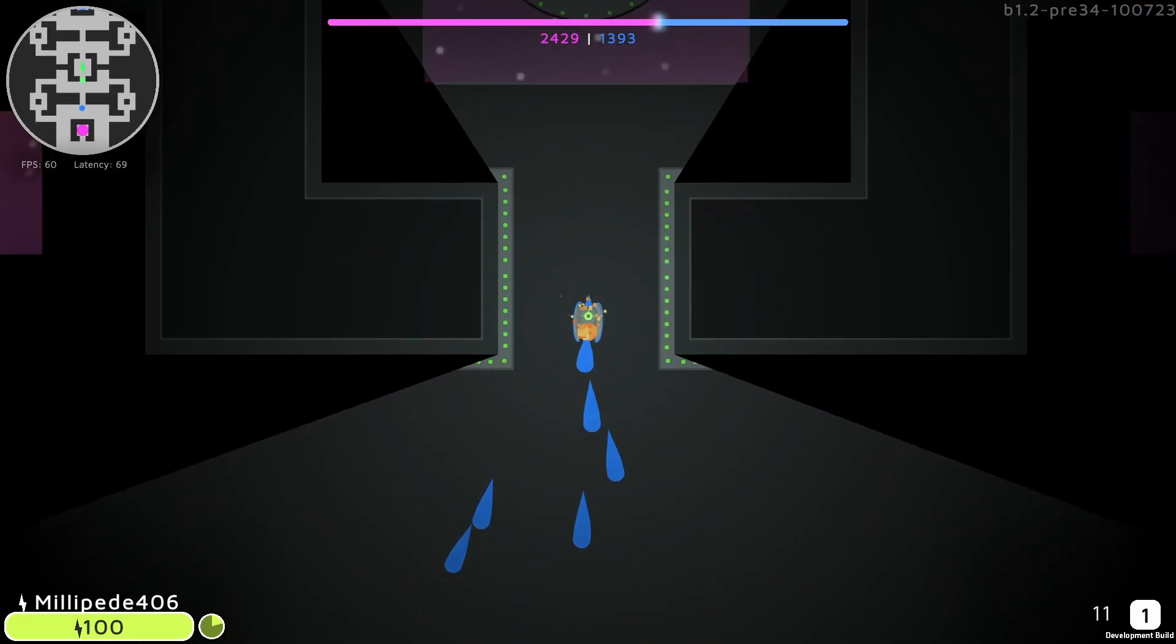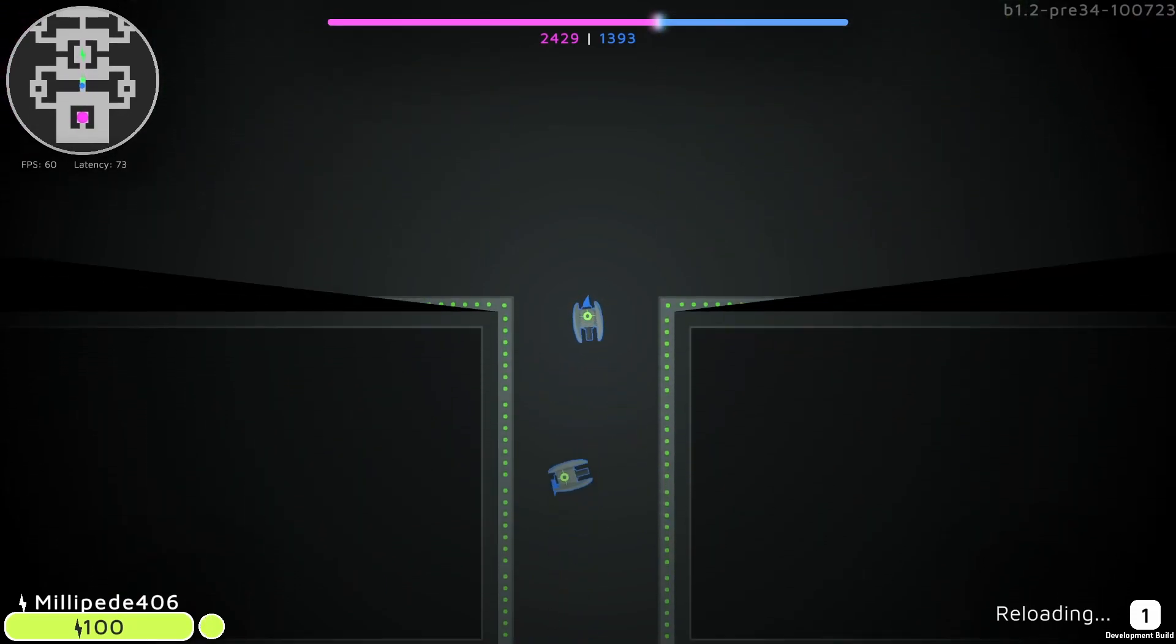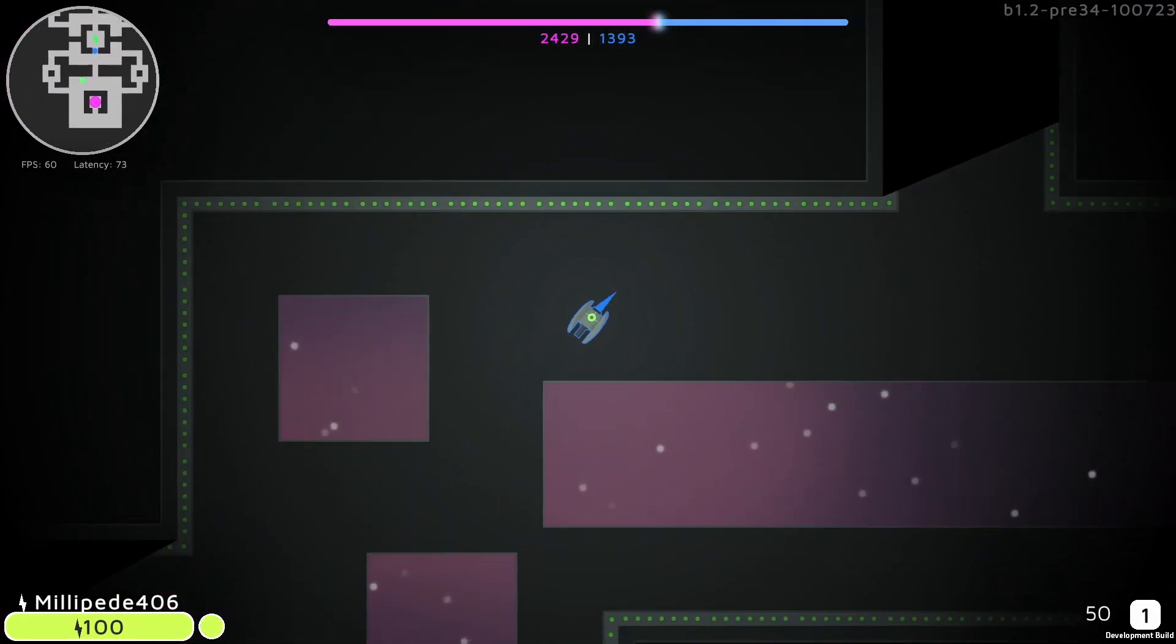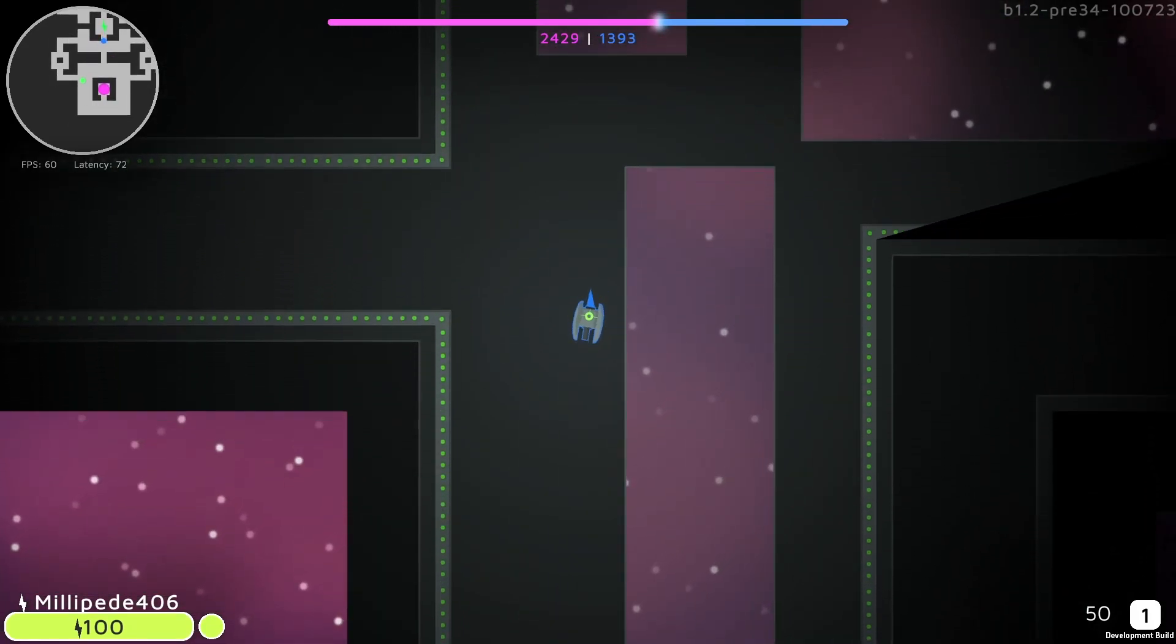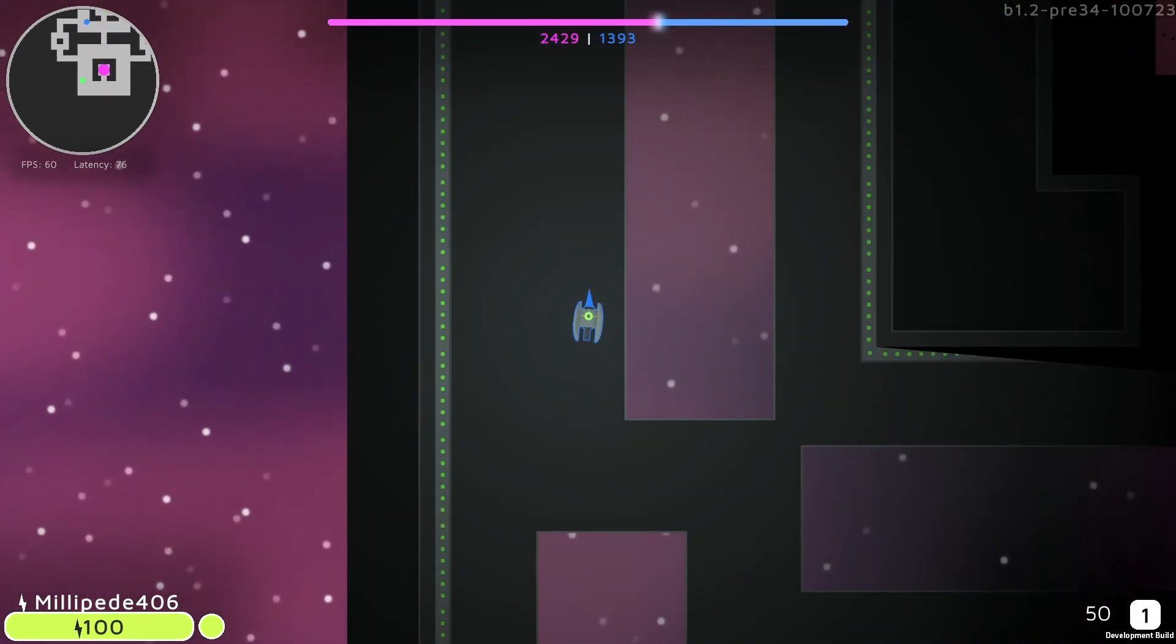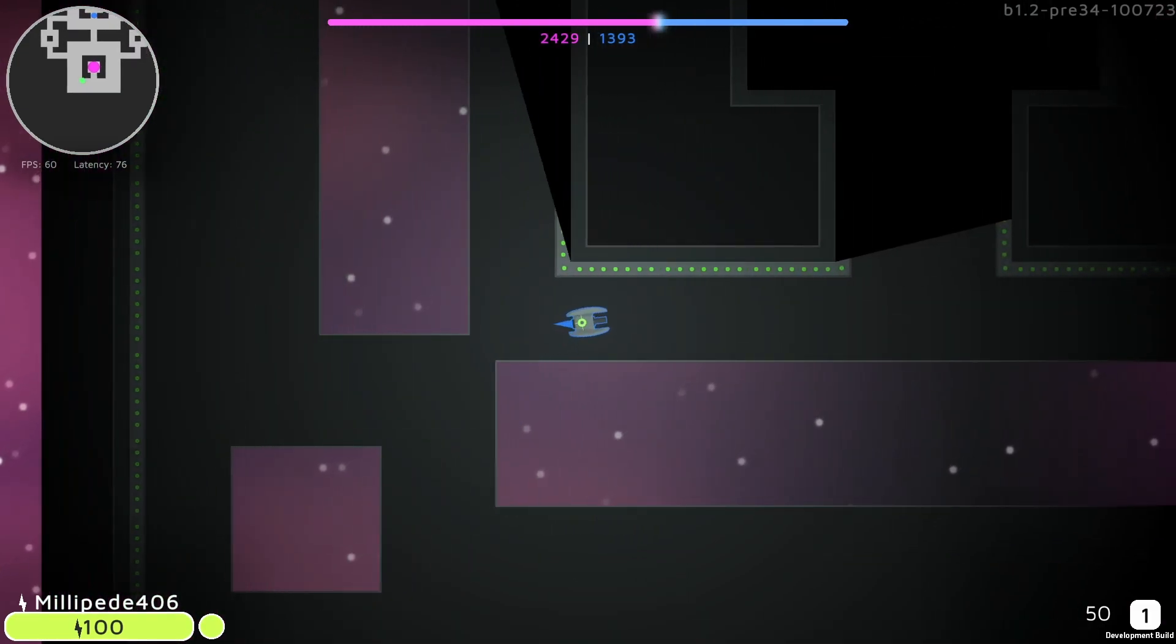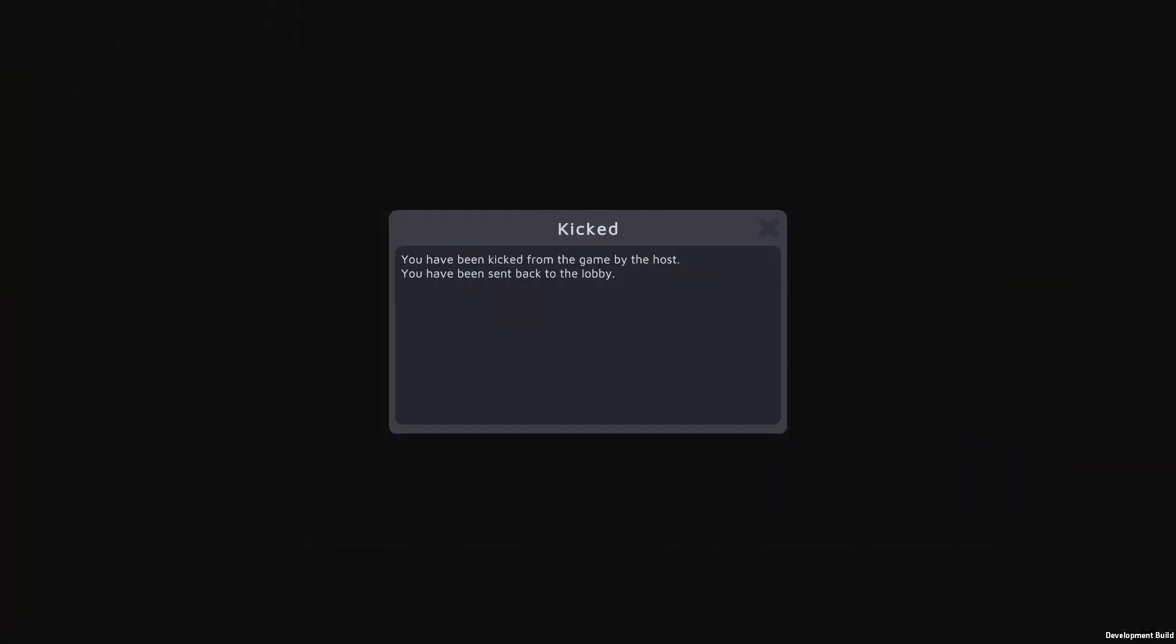But what could we actually do against this? Well the master client or the owner of a room is the only player that the Photon servers will actually allow to call the disconnect function meaning that a cheater cannot use this system against us. The servers simply won't allow them. So I've decided to create a system that allows the master client to kick whoever they want.